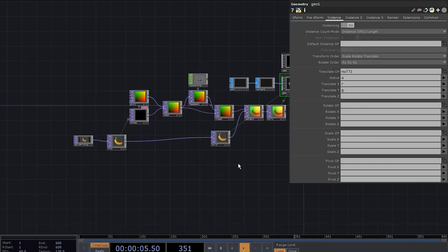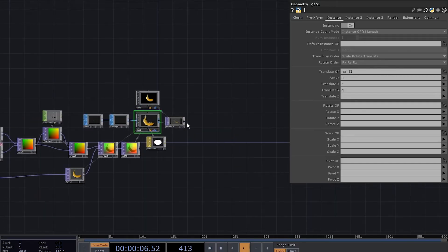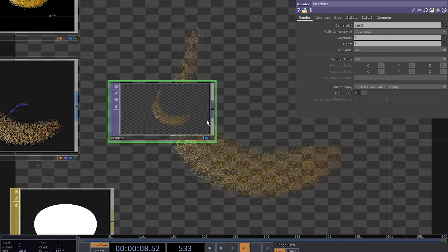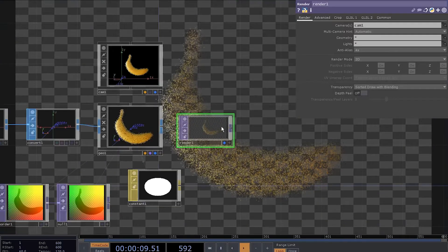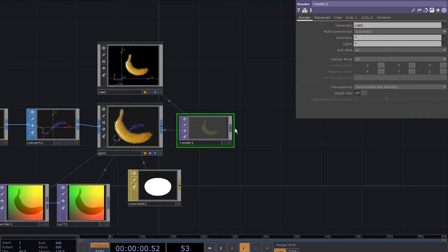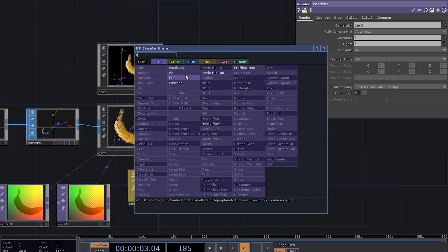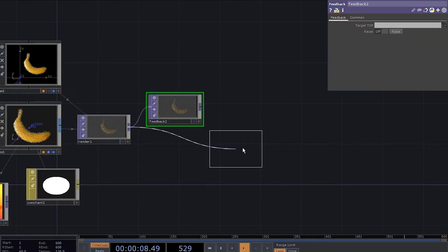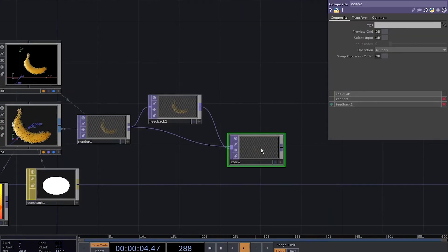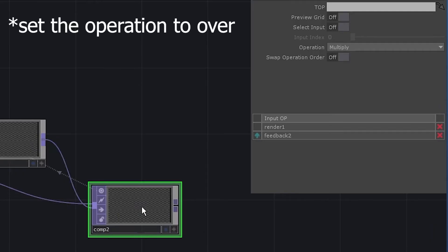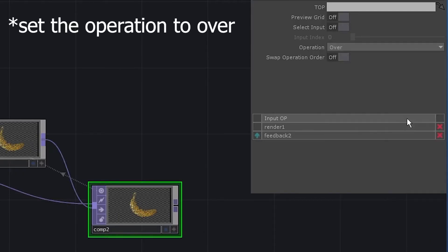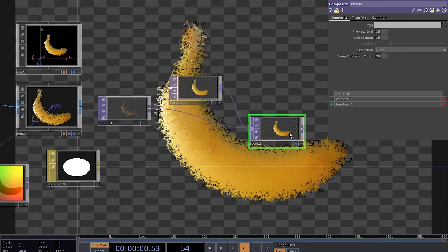Look, we've got moving particles that are based on the image. Now let's sort out the drawing part. Add a feedback top. Add a composite. Connect the feedback to the composite and drag the composite onto the feedback. Here we go.